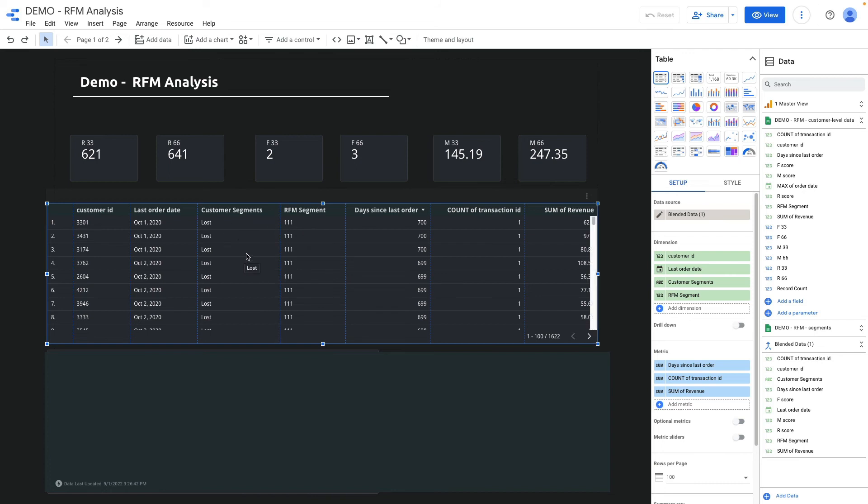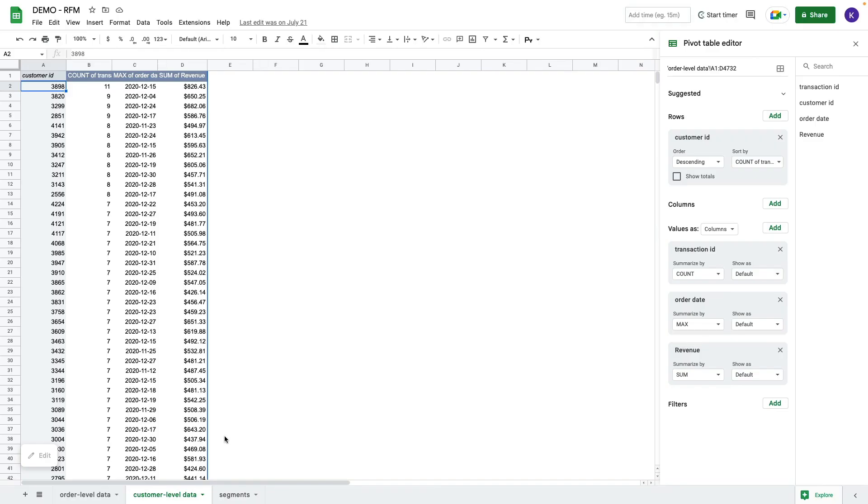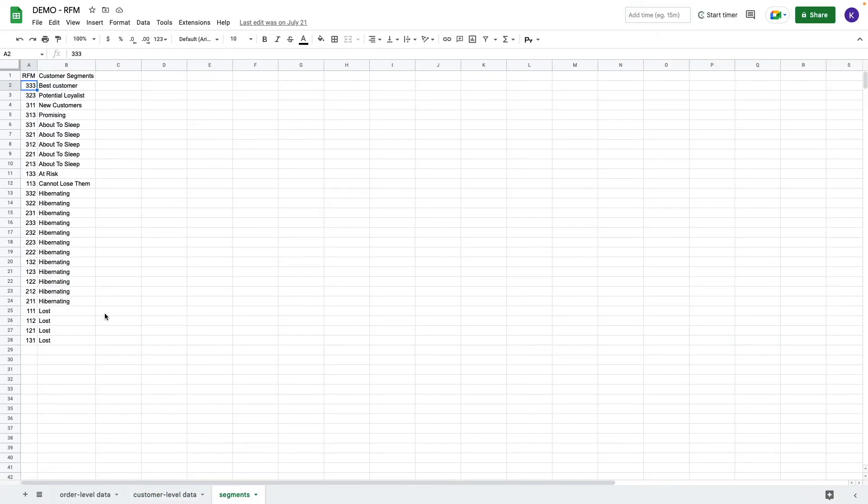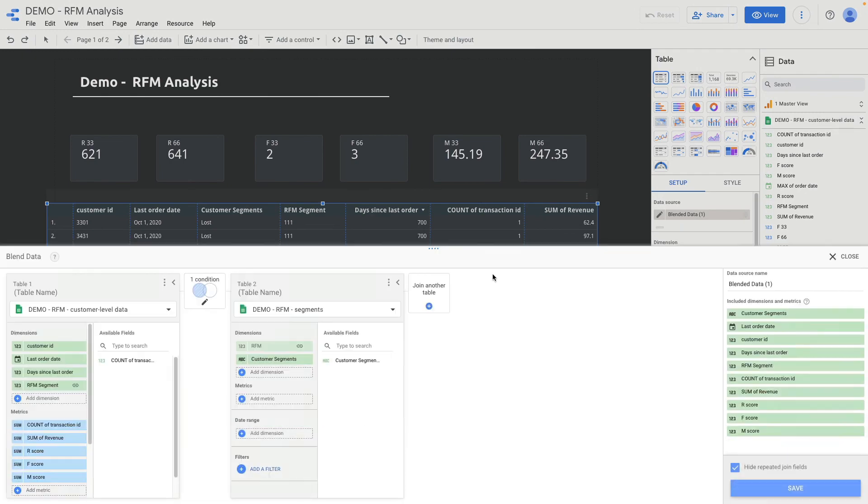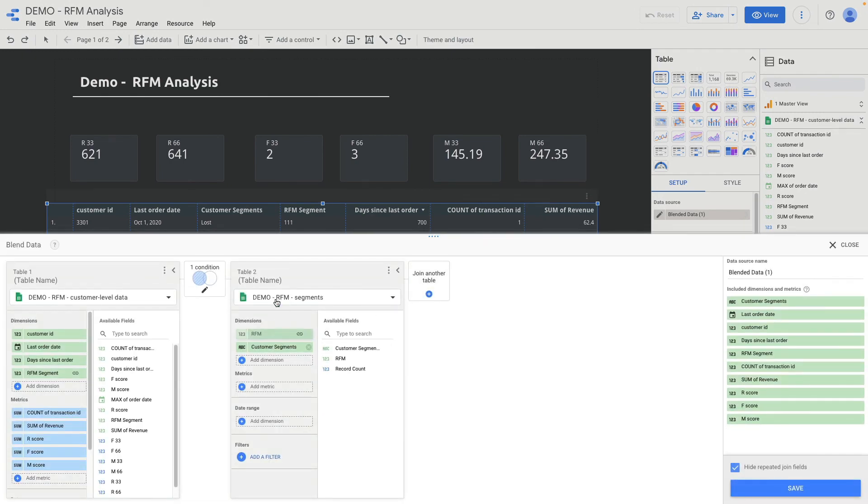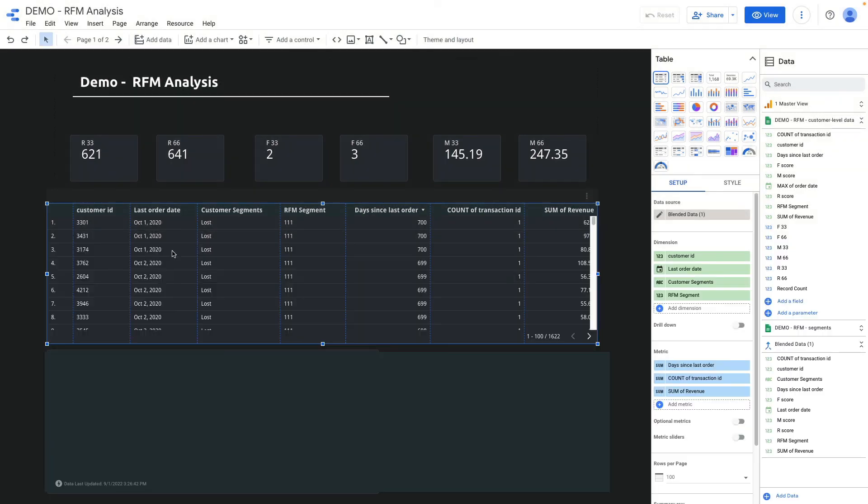Then I join my data by RFM scores with my Google Spreadsheet. I have segments and here's two values: RFM score and customer segment name. I've joined these two tables by RFM scores. I will show my customer segment name.